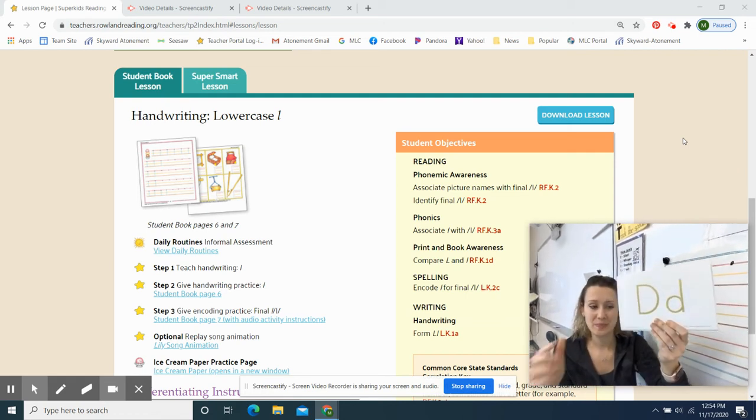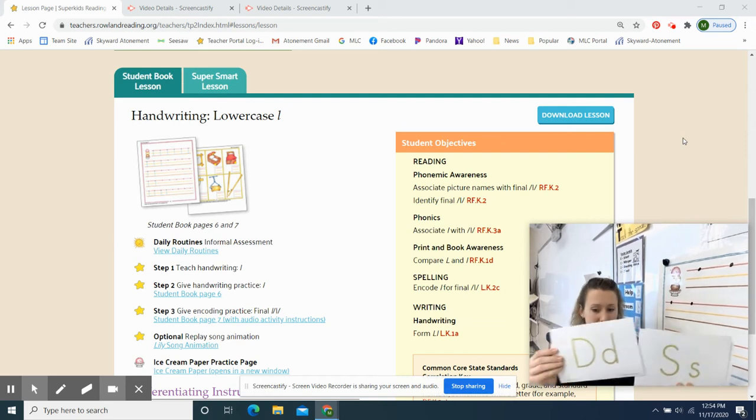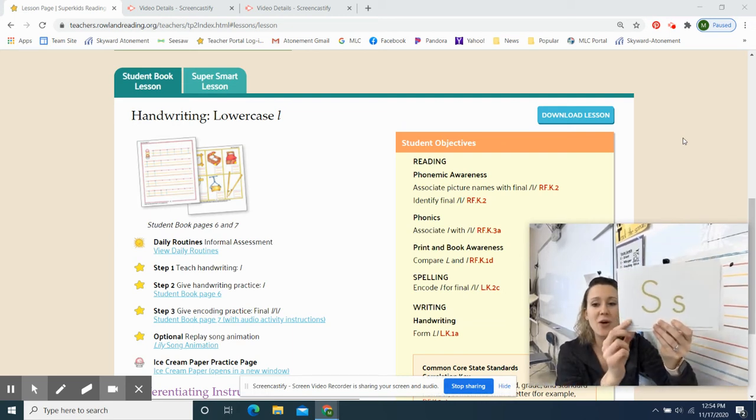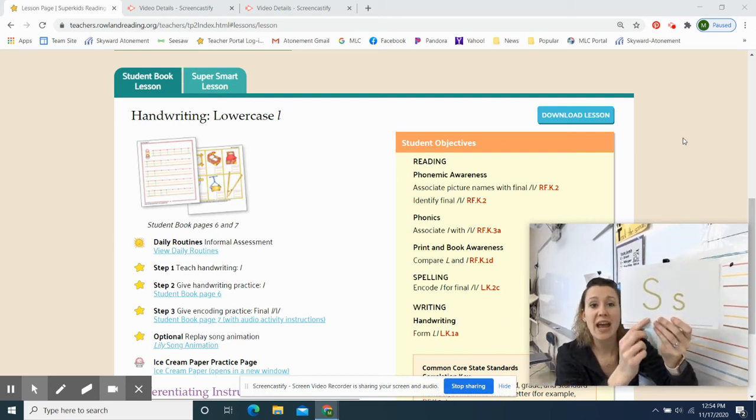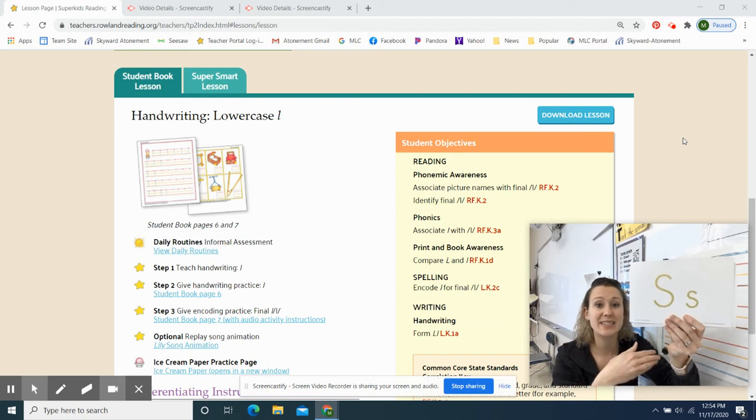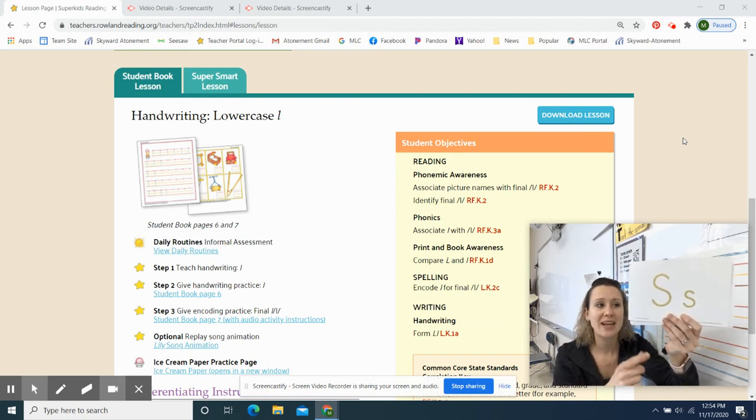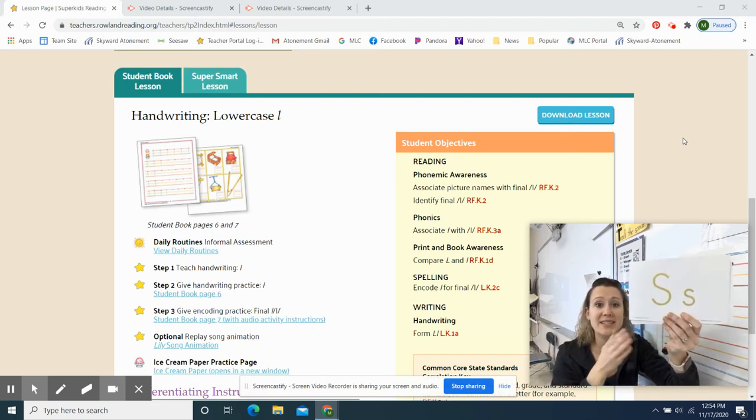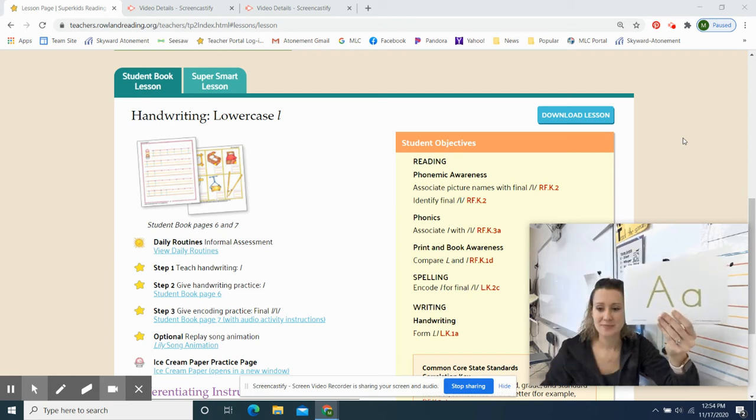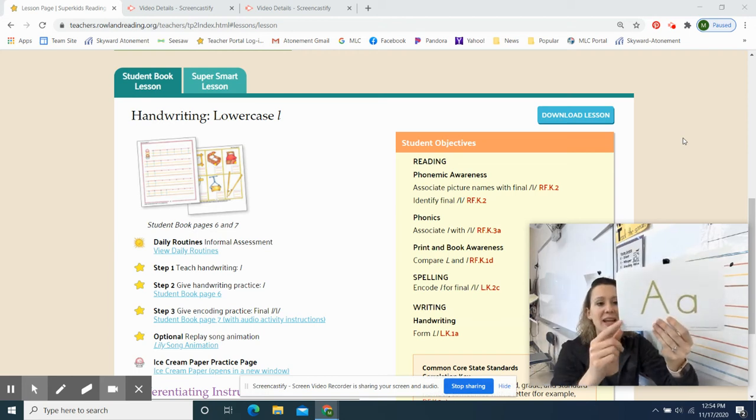Here we go. Ready, set, go. Letter D says D. One more time. Letter D says D. Awesome. Here we go. Ready, go. Letter S says S. Say it with me. Ready, go. Letter S says S.